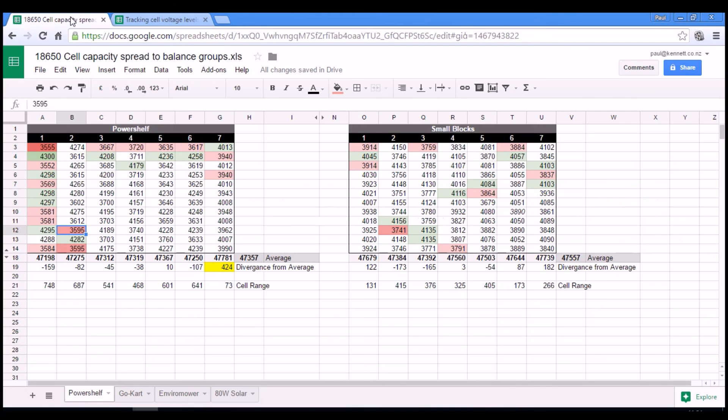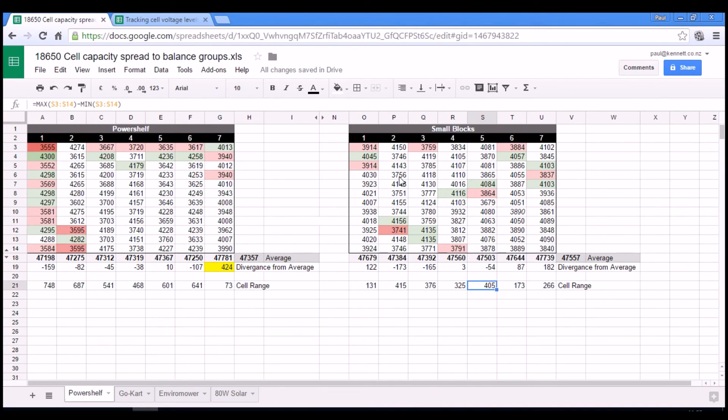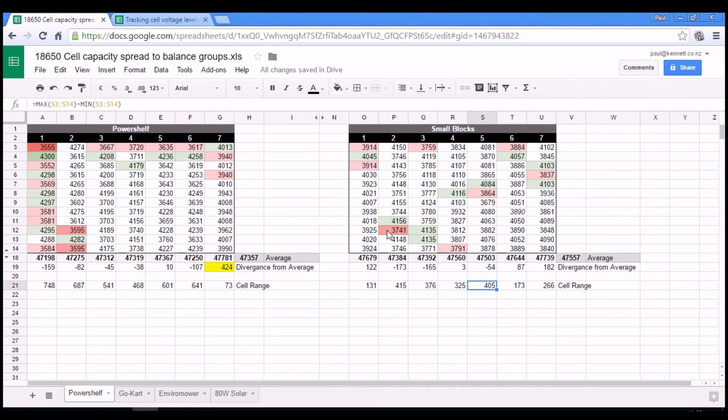And if we go back and have a look at the data of that group here, we see that the divergence is pretty close, but the range is pretty high. And within this whole pack, I think this is actually the lowest cell.